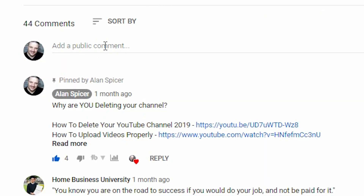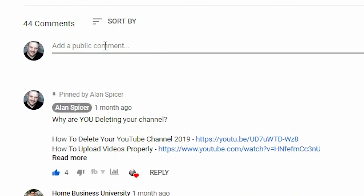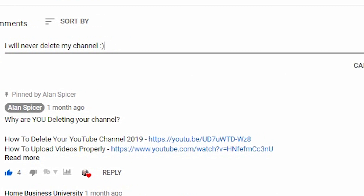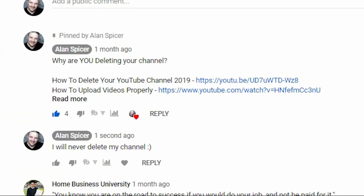What you should be thinking about is also what type of comment you're going to leave. I suggest that you leave something that refers to the video — are they talking about how to delete your channel, how they vlog, what they're doing that day? Make sure that you comment something about that video. I'm chiming in saying 'I will never delete my channel,' so I click comment. You'll see that it pops up and it's now down at the bottom.